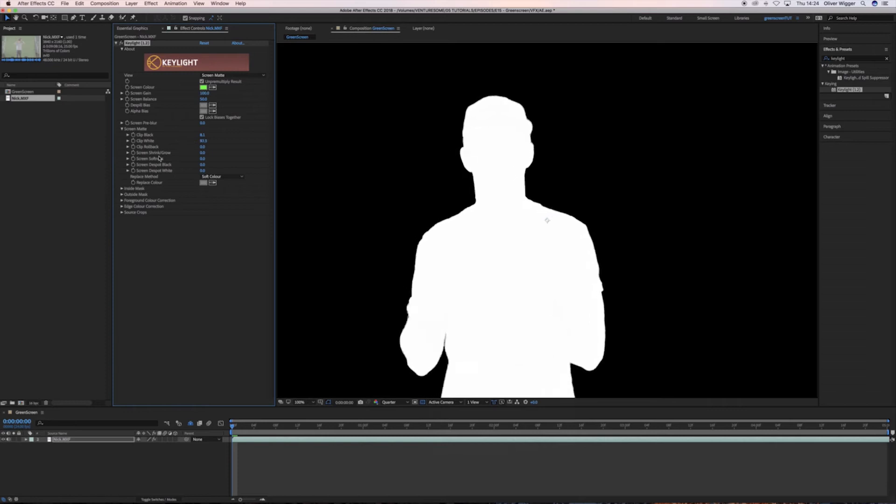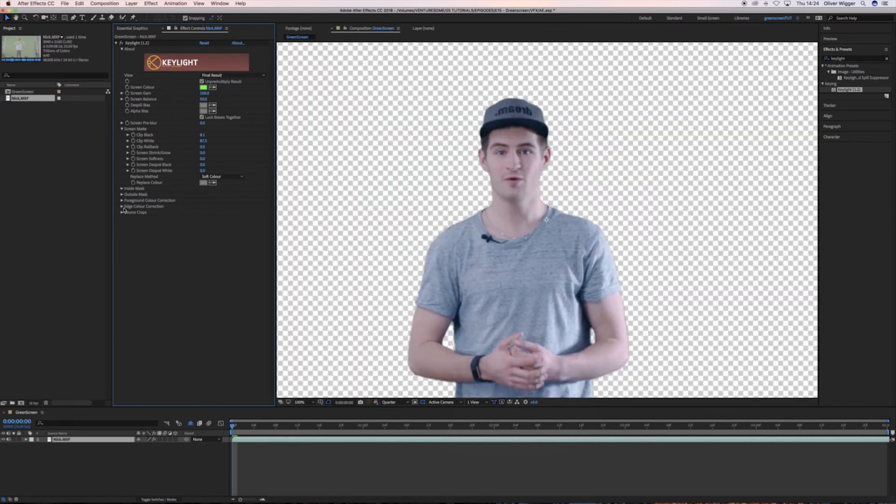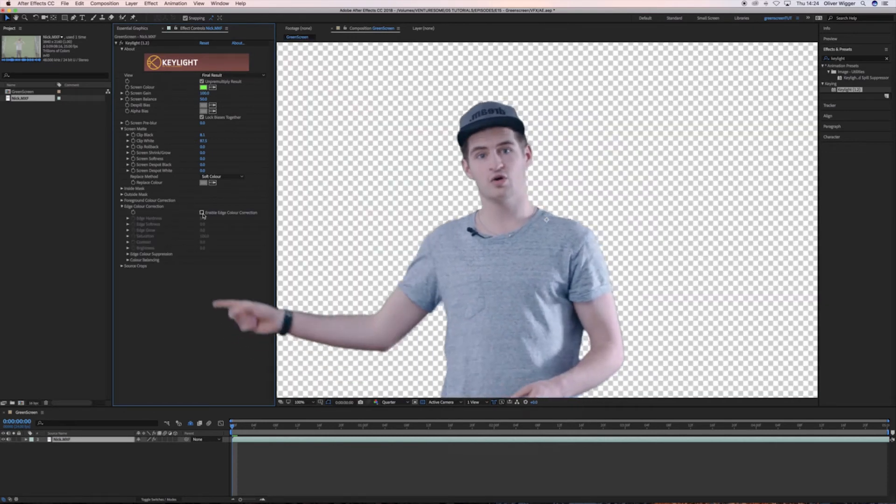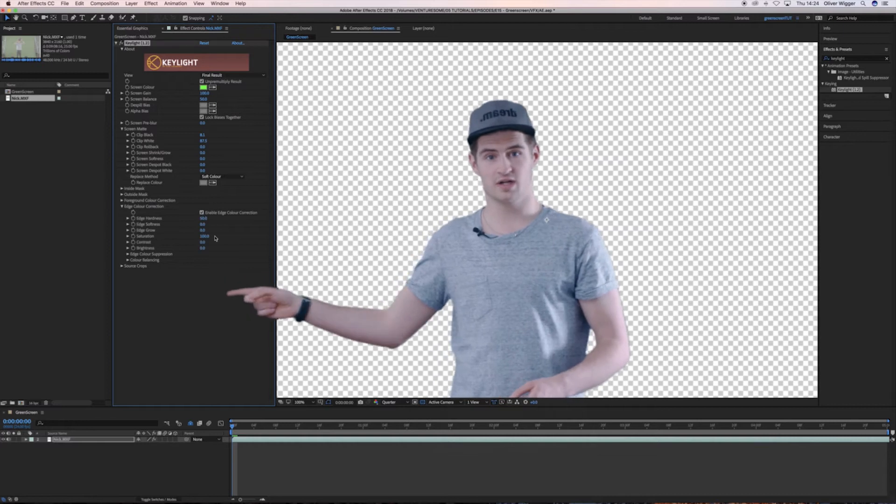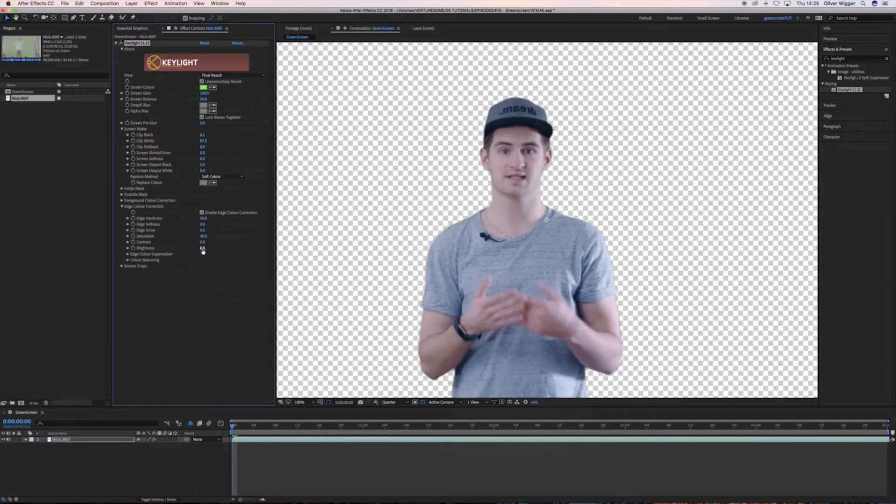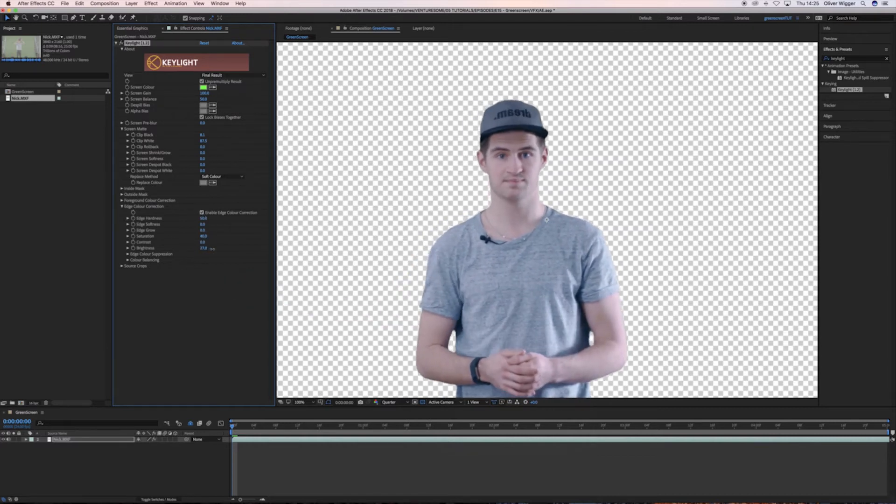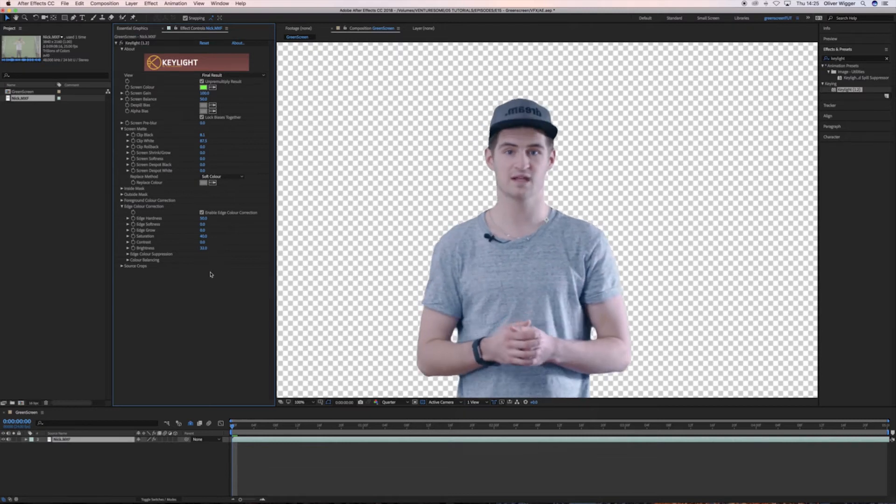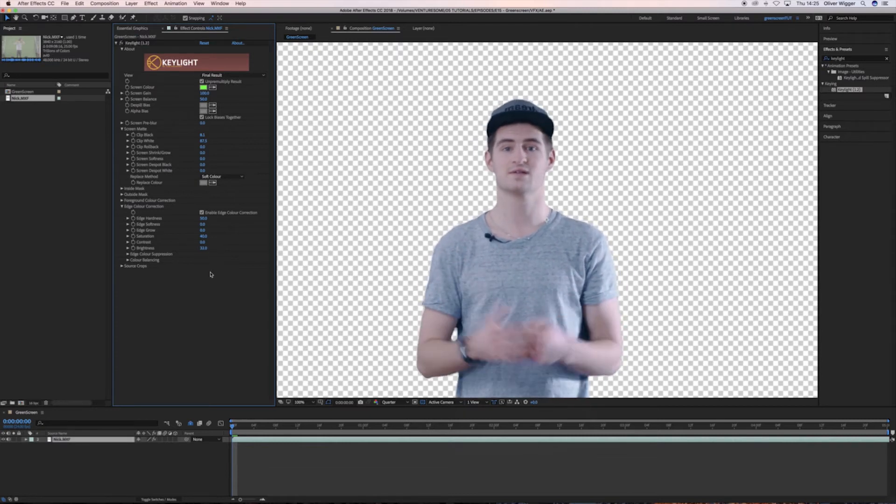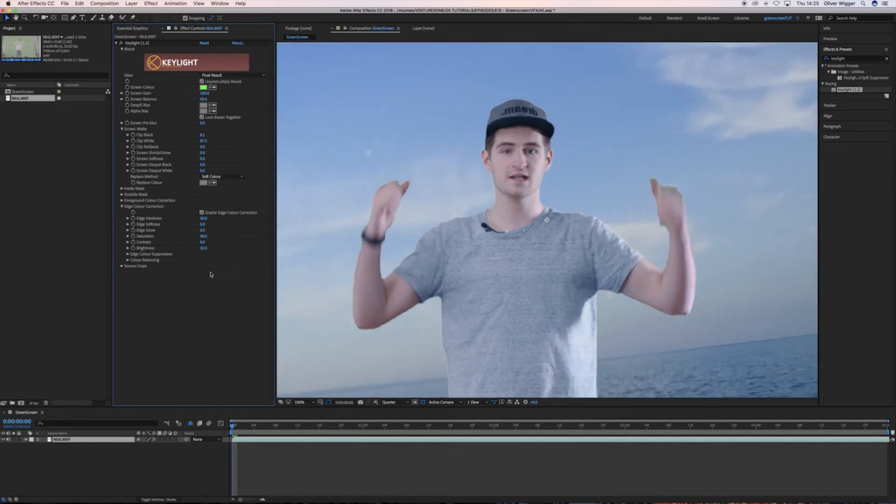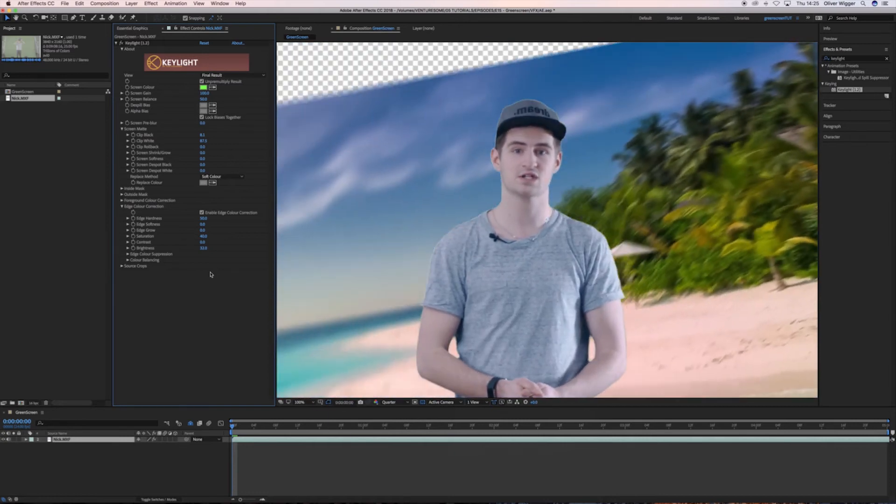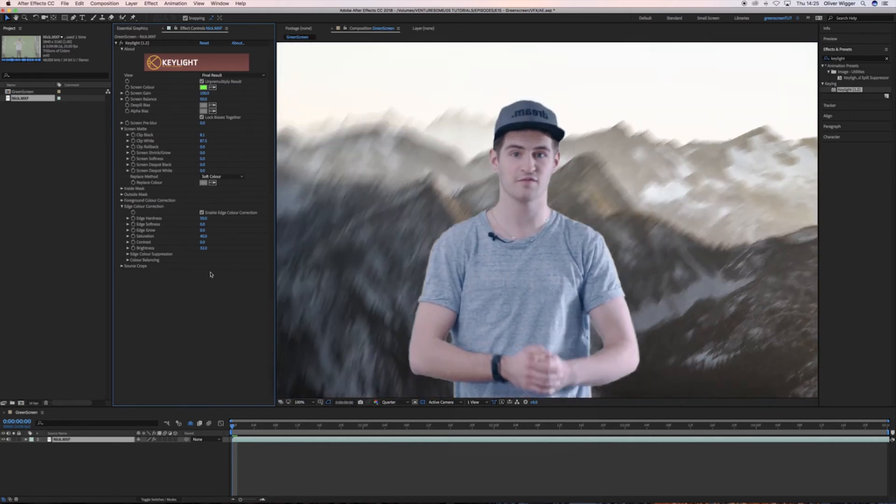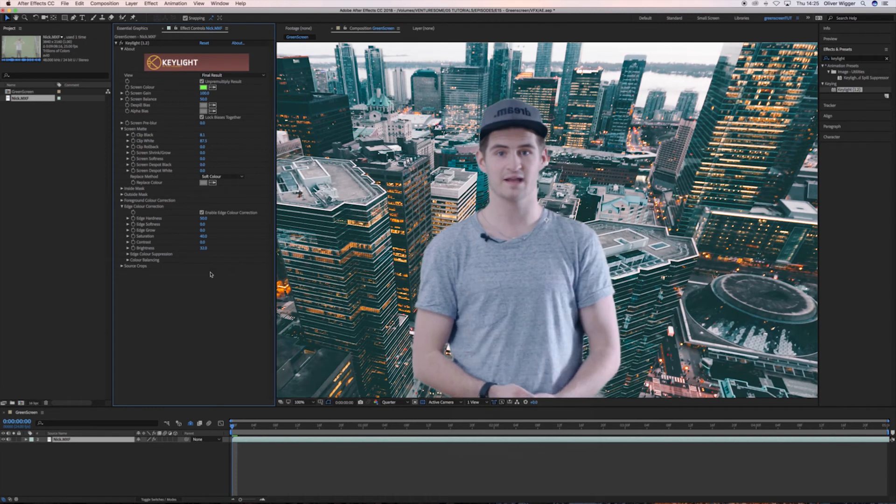Now your chroma key should get a lot better. If you really want to make your key perfect, go into the Edge Color Correction settings and play around with the Saturation and Brightness settings. You should now get a perfectly keyed green screen and you can place yourself in front of the sea, in the beach, on the mountains, in front of the city, and whatever you like.